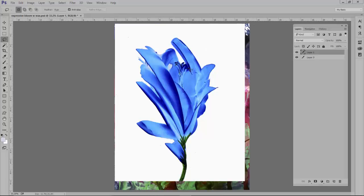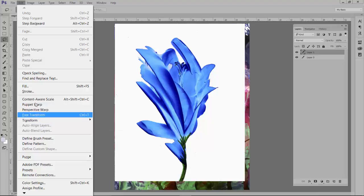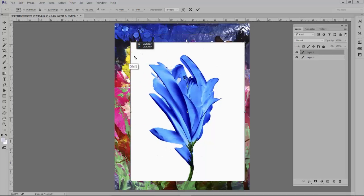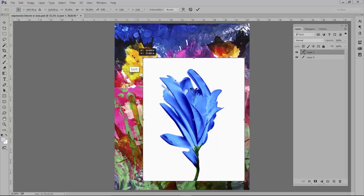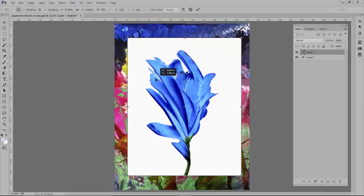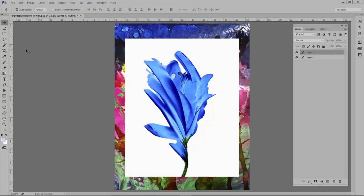Now I'm going to make this a little bit smaller so I go Edit, Free Transform. I'm going to hold my Shift key so I keep the proportions right and just drag it until I think it's the right size for me. So I think that looks pretty good. Hit Enter.